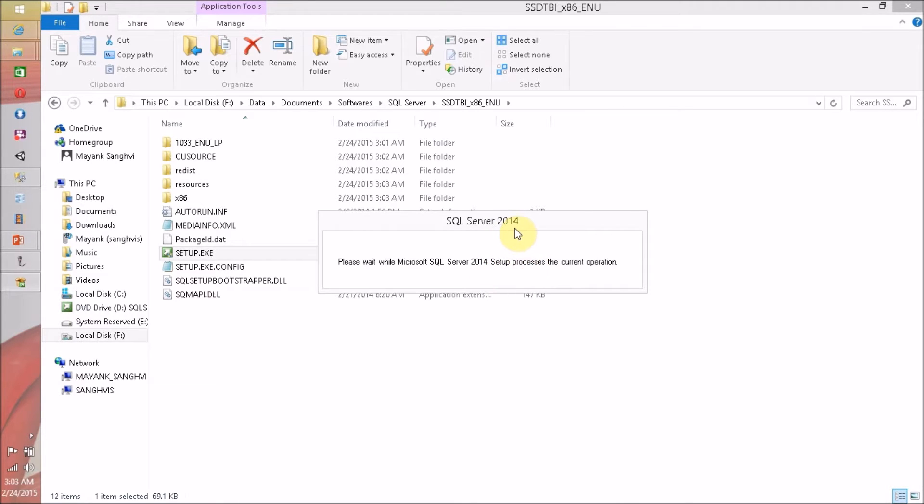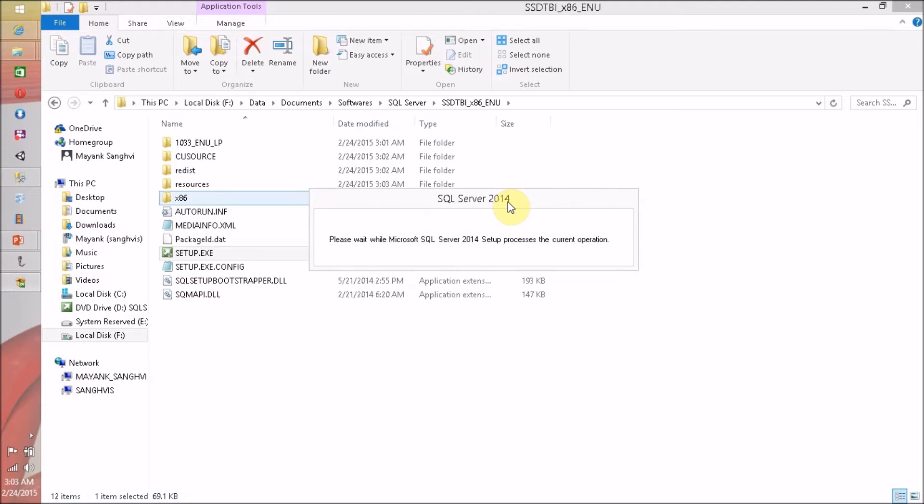Please wait while SQL Server 2014 setup process the current operation. Okay, we are waiting. We have no other option.